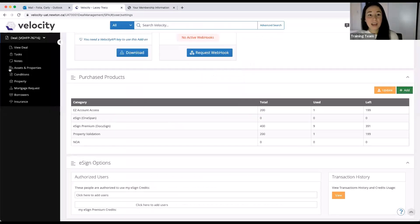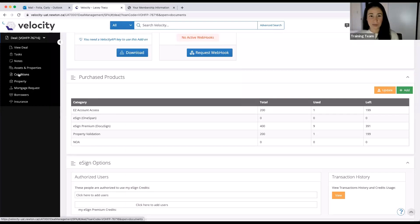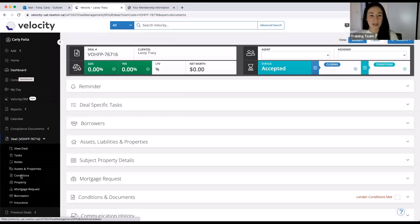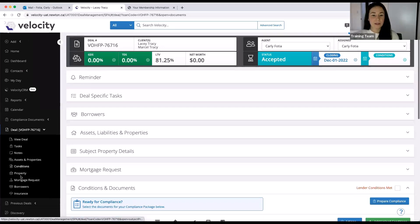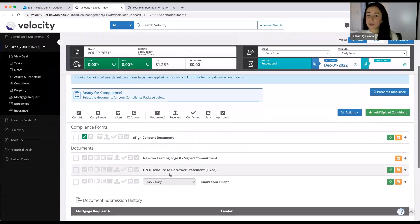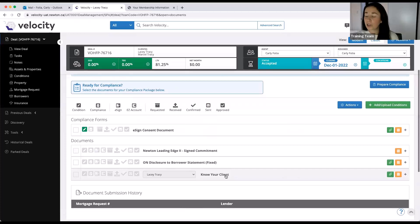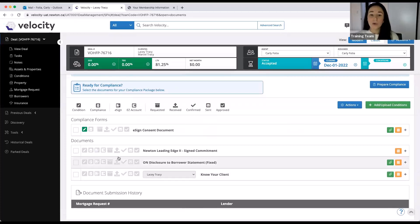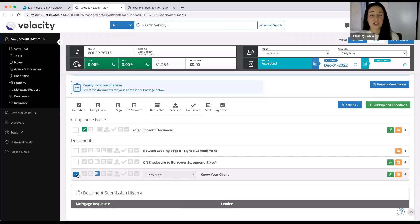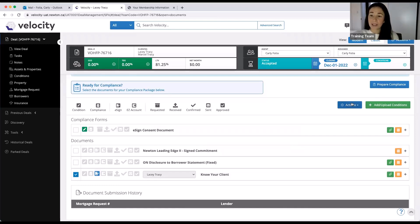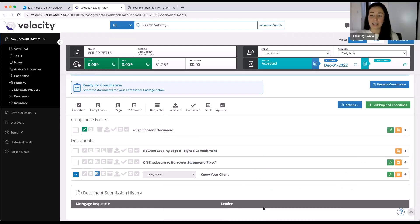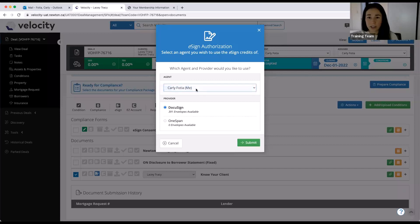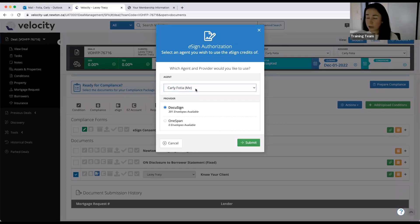Once you've done that, I'm just going to jump into the condition section of my deal and we'll see exactly what that looks like. So I've added a couple documents in here already. I'm just going to use my Know Your Client form as an example here. So as always, to send an eSign package through Velocity, we're going to click this little eSign icon here beside the package that I want to send, which in this case is my Know Your Client form. And I'm going to check the box beside it to make sure I have selected that document. From there, I'm going to go ahead and click actions, send selected eSign documents. Once I've done that, I can select the agent on the deal, agent whose credits I want to use, which I'm using my own, so that's easy. And then the next section down here is a provider.